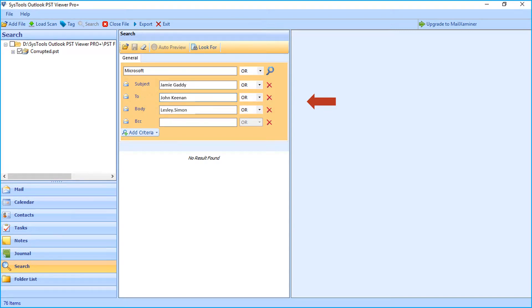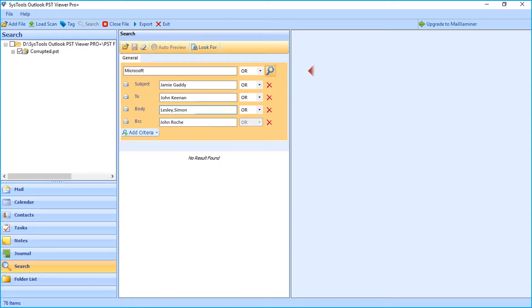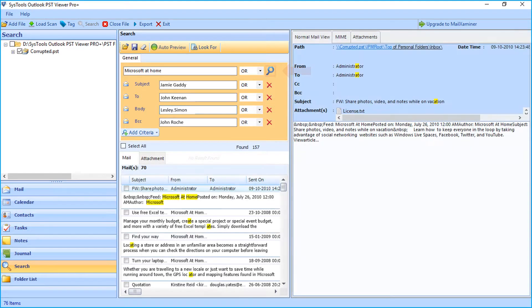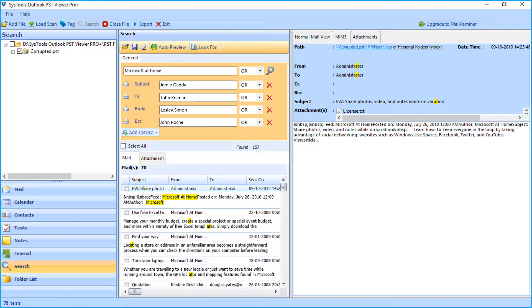Here you can add advanced filter options for searching any particular mail. For example, you can make use of and and or operator to make the search more specific. After applying desired filter options, click search icon on top to filter mails, and then you can see the result.